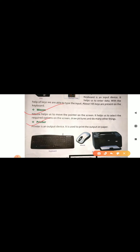The next one is printer. Printer is an output device. It is used to print the output on a paper. Here is the picture of the printer — paper enters the machine and then comes out from the top when we give a command to our computer. This is keyboard and this one is mouse.